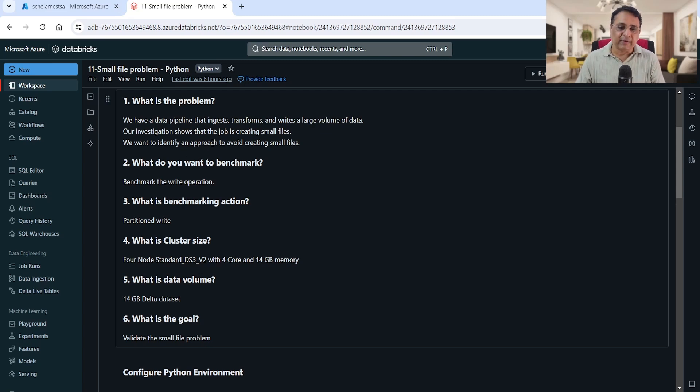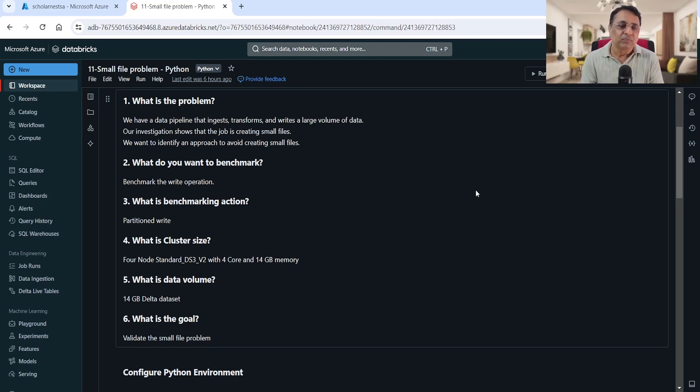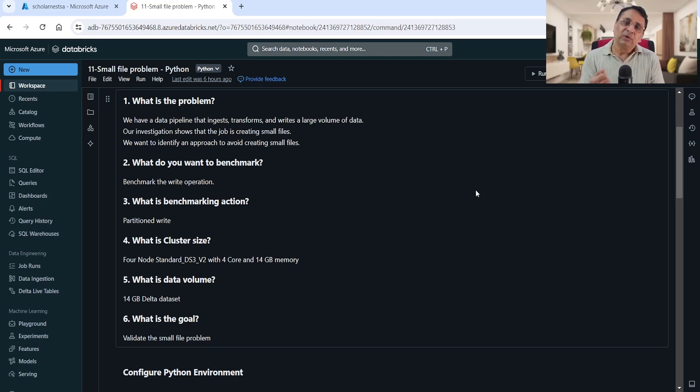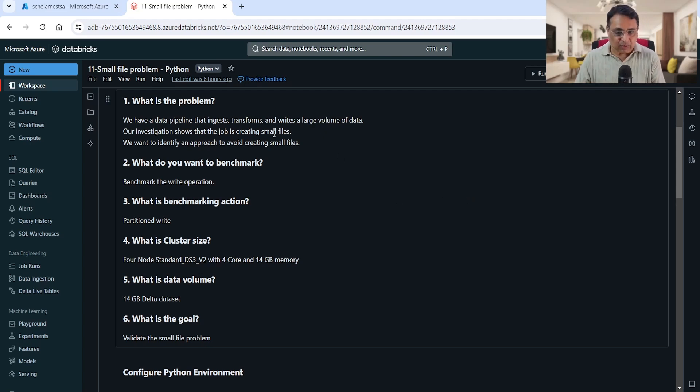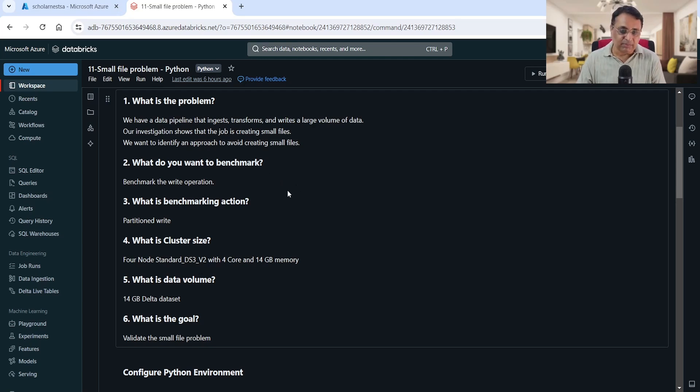Our investigation shows that the job is creating small files. We want to identify an approach to avoid creating small files. We already learned that small files are a problem for Spark. Spark struggles to efficiently read small files, so how can we avoid the small file problem?